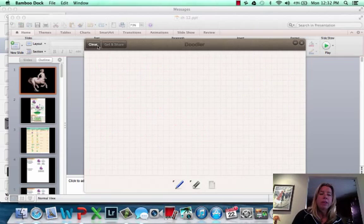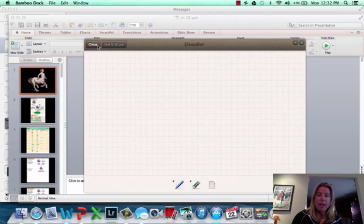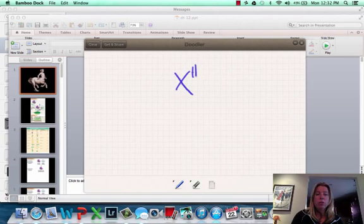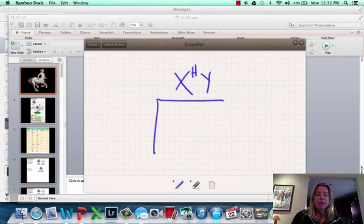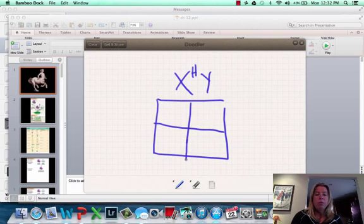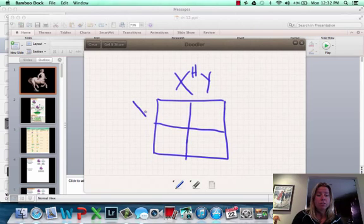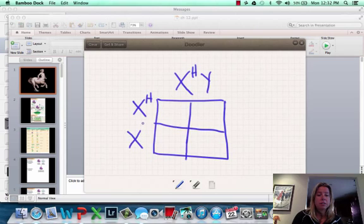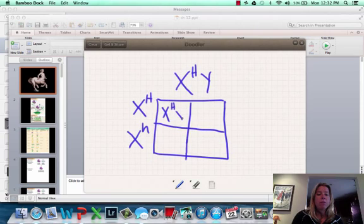So we can do a Punnett square with these. We can say you have a male who is normal clotting factor, and he has kids with a female who is a carrier. And we can say what are their chances of having... She's a carrier. So she's going to be X, big H, X, little h. So then you just, once again, just write what shows up in the boxes.